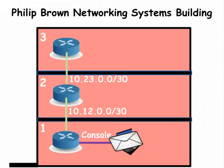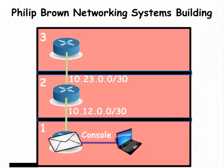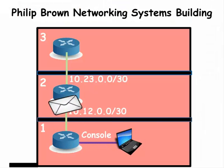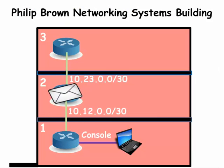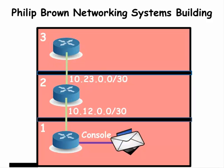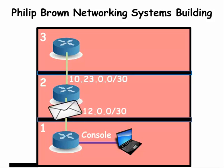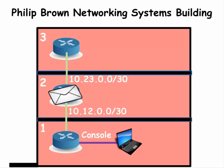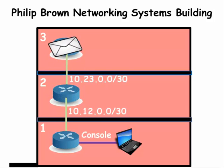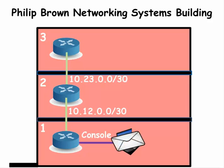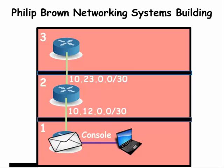We are looking at an office building with three floors and there are routers on each floor. The network administrator is on the first floor but he wants to access the router on the third floor.